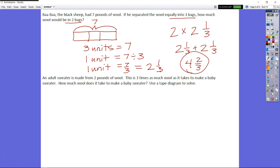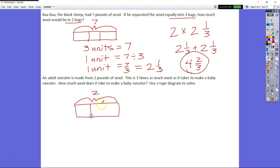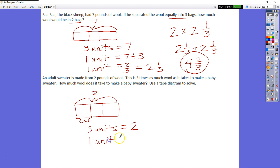An adult sweater is made from two pounds of wool. It is three times as much wool as it takes to make a baby sweater. How much wool does it take to make a baby sweater? We know two pounds makes the adult sweater, and it's three times as much, so the baby sweater is one third the amount. Three units equals two wholes. One unit equals two divided by three, which is two thirds. To make a baby sweater, you will need two thirds of a pound of wool.